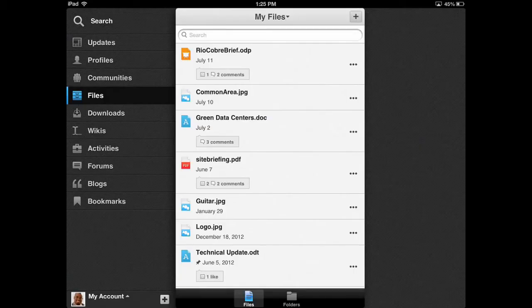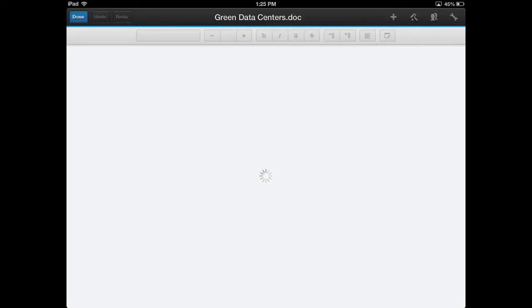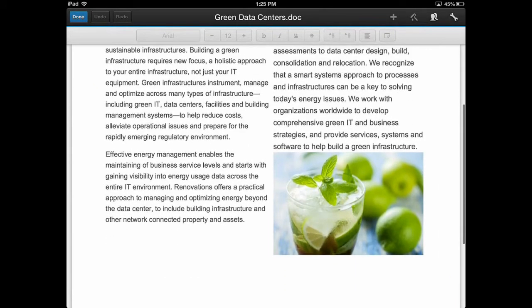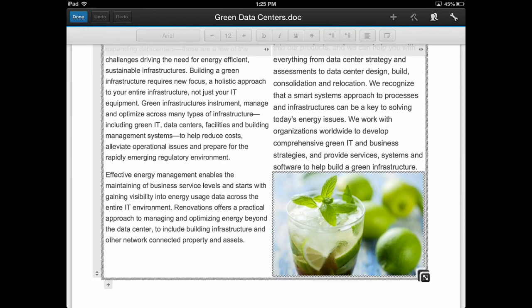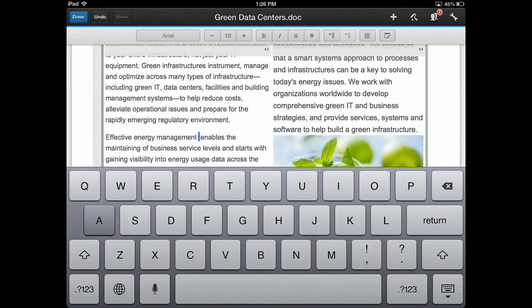In files, I can tap the plus sign in the top right to create a new document directly from my tablet. This means I can create brand new office documents, I can view them, and in this release, I can also start co-editing in real time with my colleagues all over the world.